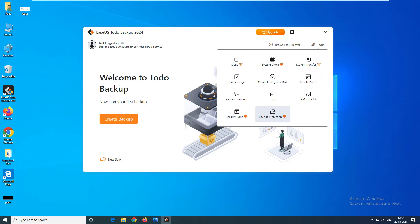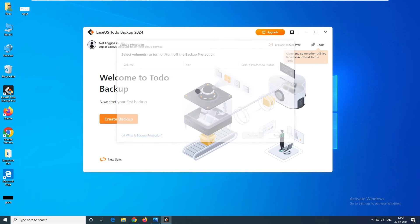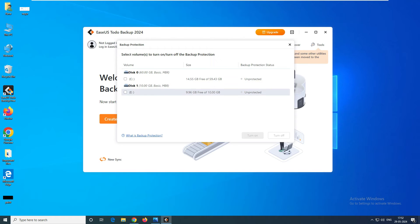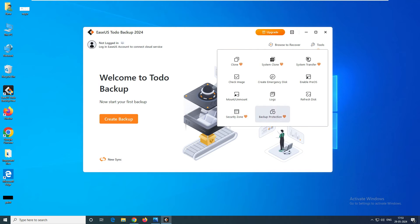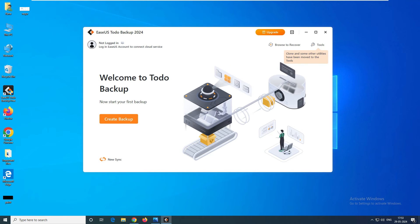Next is Backup Protection. Backup protection will create protection on your existing backup drive itself. Let's say your backups are on the E drive. When you enable this protection, it creates encryption on that disk so that any malicious activity or third party trying to change your backup is blocked. Don't confuse security zone with backup protection — security zone creates a hidden partition, while backup protection encrypts your existing backup drive to protect it from malicious and third-party software.